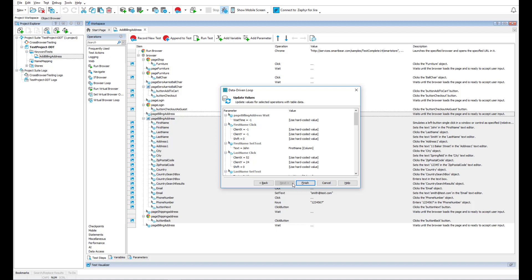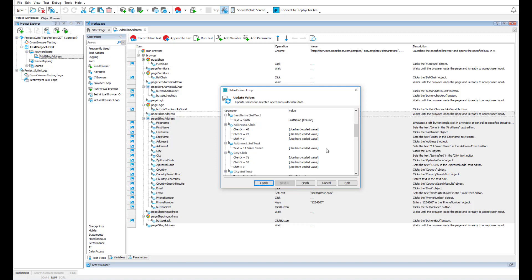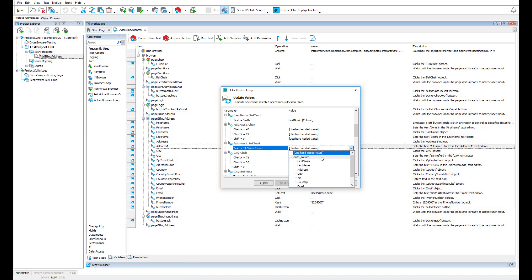Now, we need to replace hard-coded values in our test with values we get from the Excel file. Note that TestComplete has recognized some of the values and has already suggested matching Excel columns. We need to replace the rest of the hard-coded values. You can do it this way.